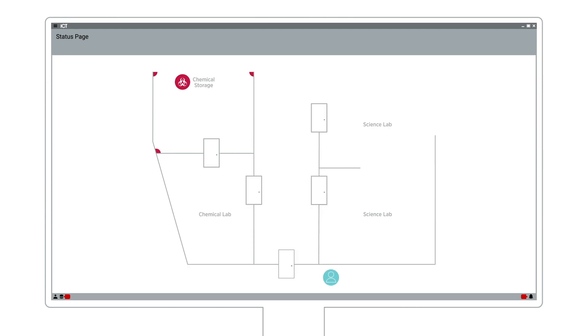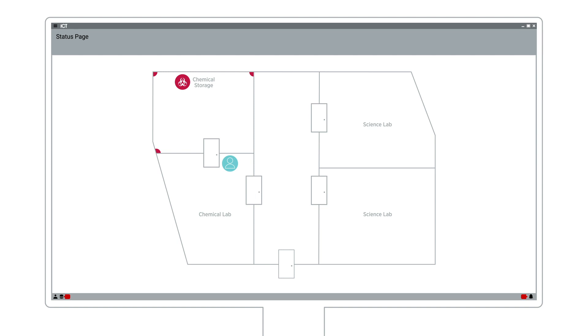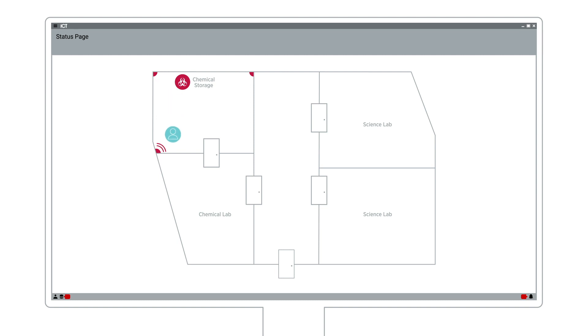Our first example is based in a chemical storage room that uses motion detection to monitor activity. First off, our user presents their card at the door and is granted access. The motion detector facing the door picks up the movement upon entry. As they move around the room, they are picked up by the other motion detectors.